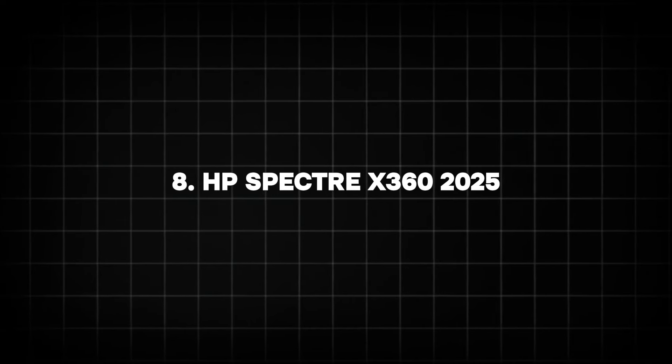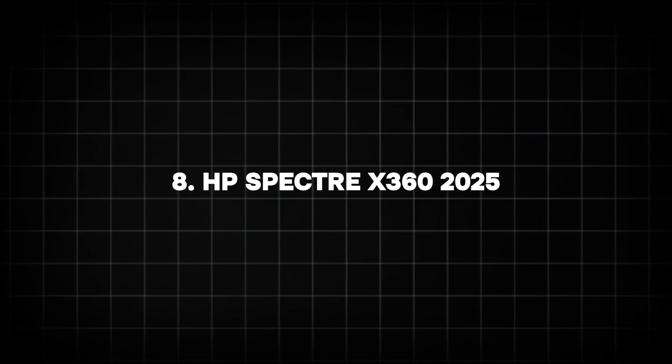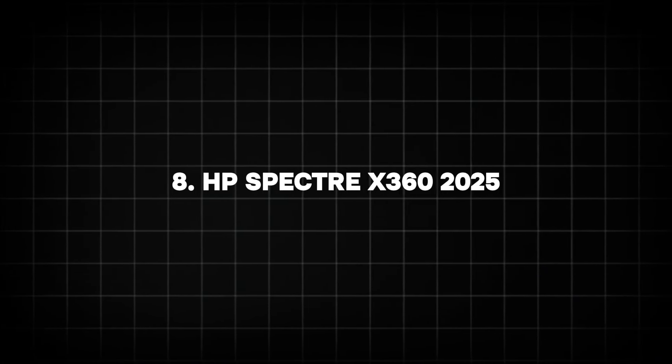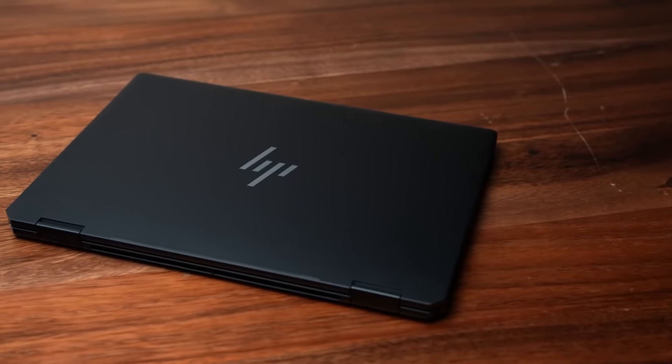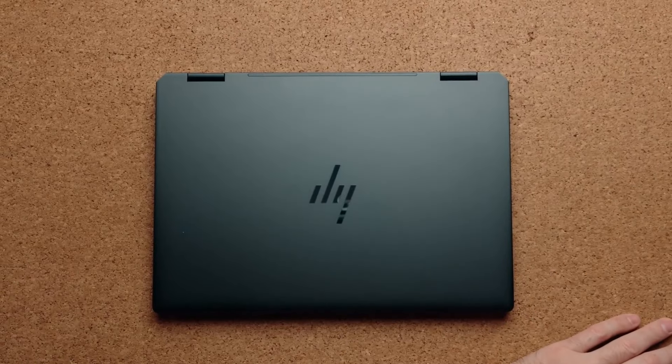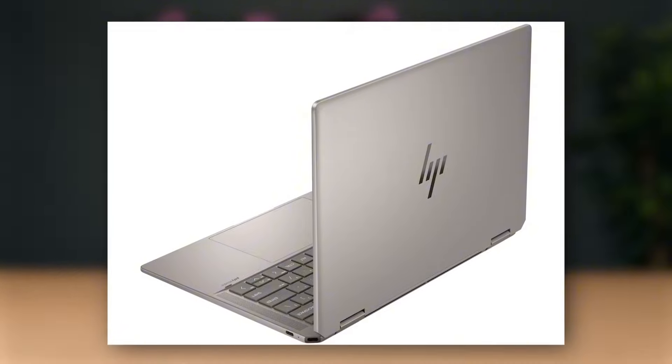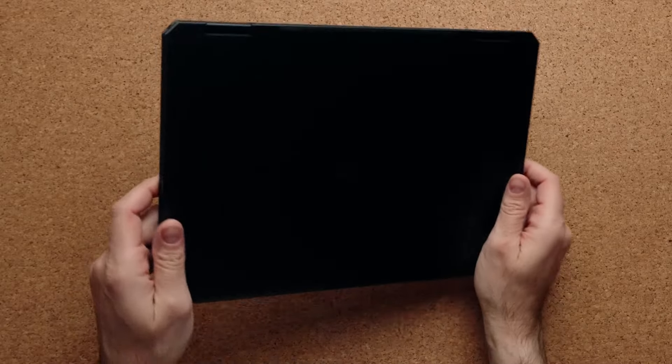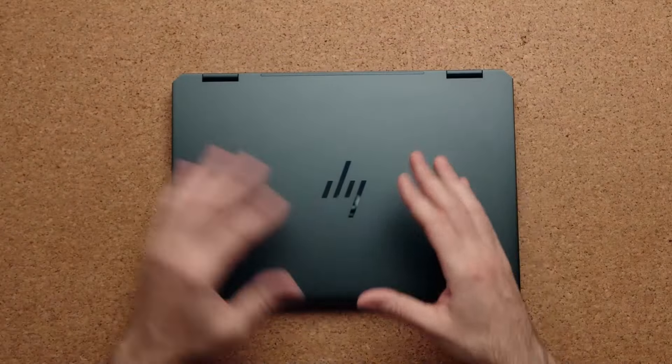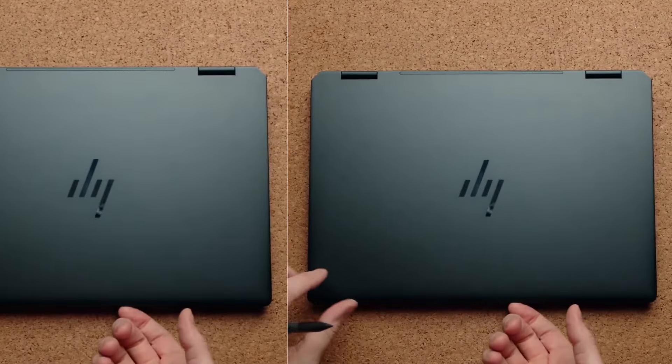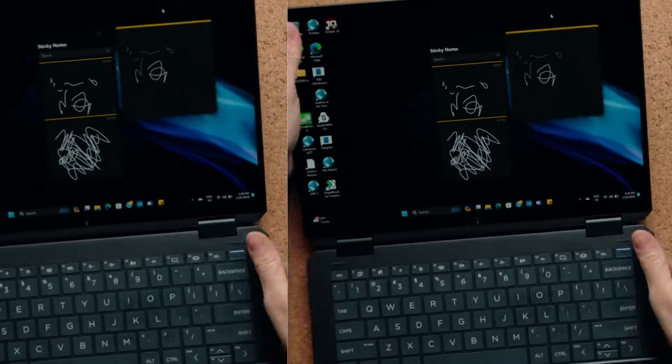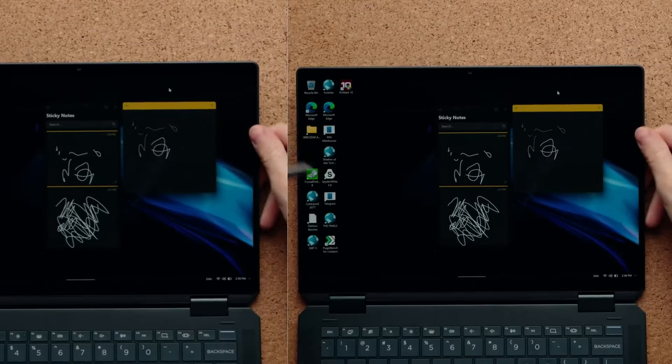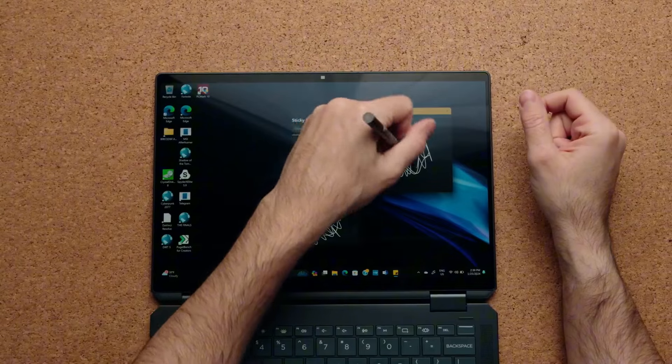Number 8: HP Spectre X360 2025. Known for its elegance and versatility, the HP Spectre X360 series continues to impress, and the 2025 model looks to elevate this further. This laptop is expected to include Intel's Evo platform, ensuring an optimal balance between performance, responsiveness and battery life.